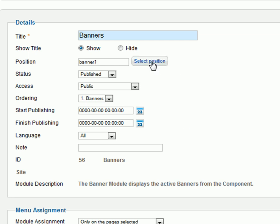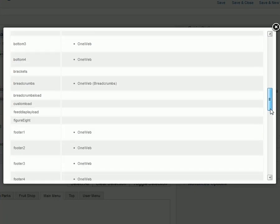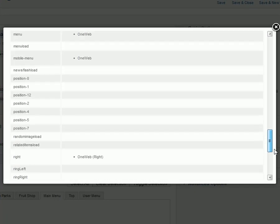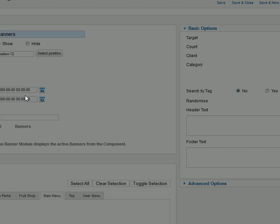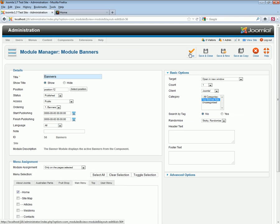Now, we'll assign it to the appropriate position for the template, and save.